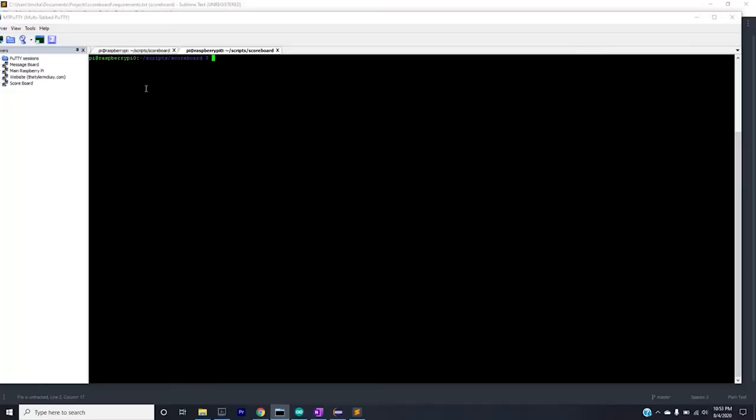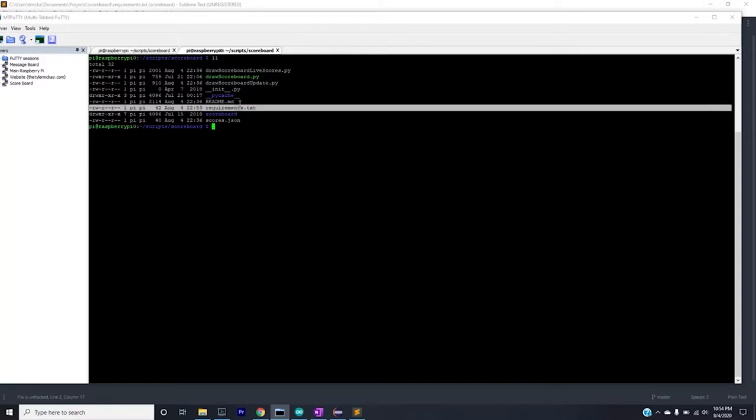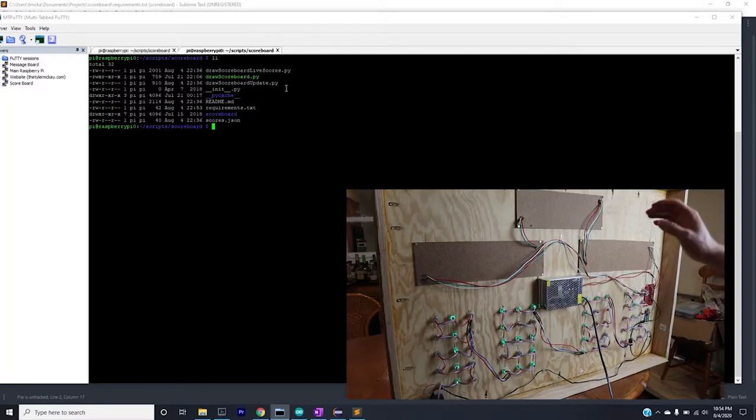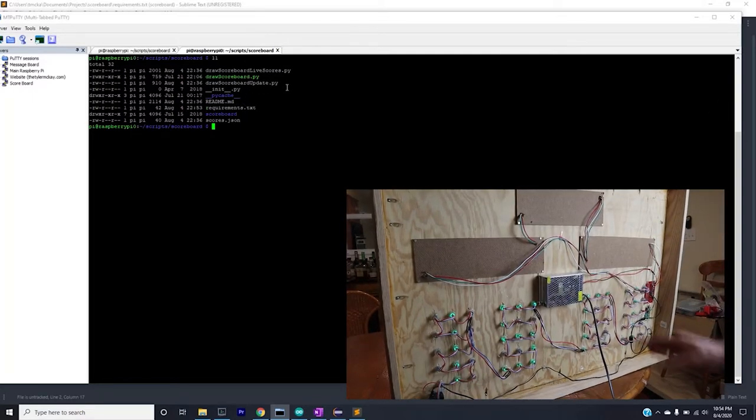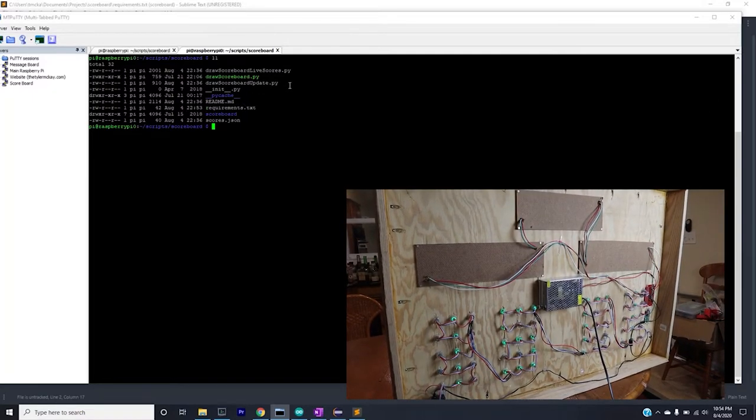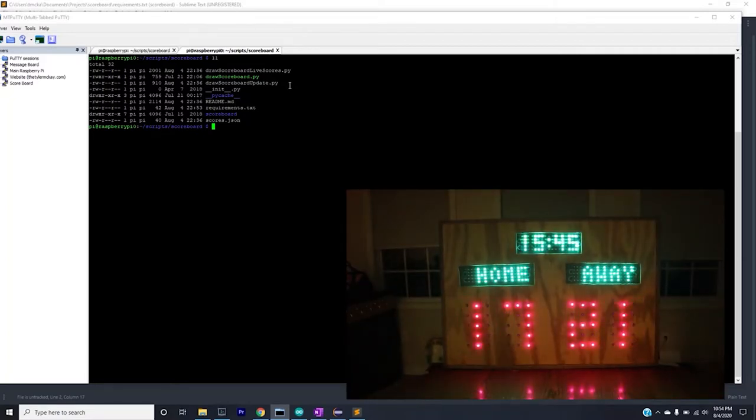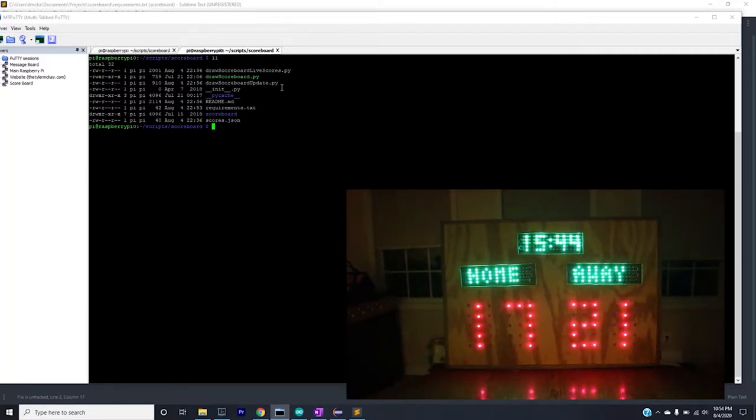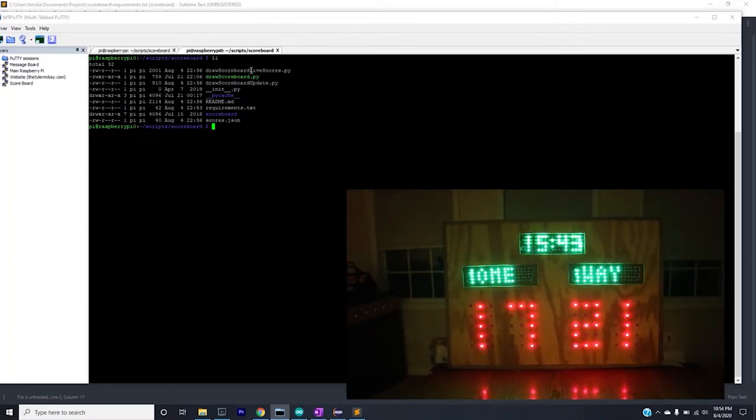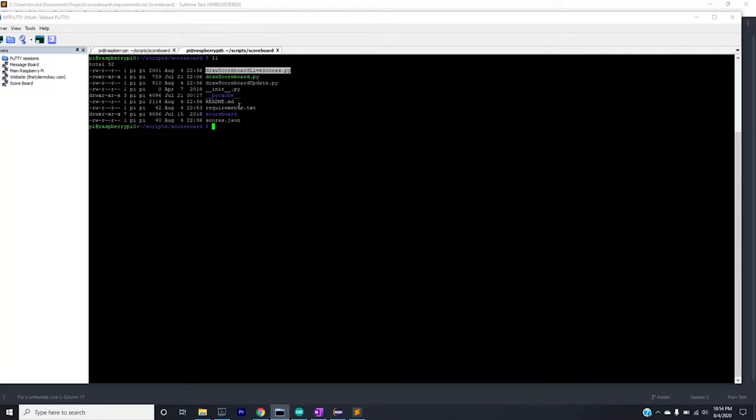Okay, so let's get started talking about the repository. This repository is an exact copy of the other repository we were talking about in the previous video. The only difference is we added two new files: draw_scoreboard_live_scores.py and requirements.txt. I go over in detail how to set this repository up in a previous video on the scoreboard, so watch that if you want to know how to do that. But today we're just going to go over draw_scoreboard_live_scores.py and requirements.txt.